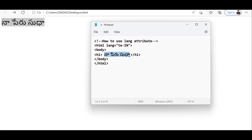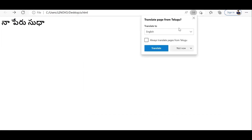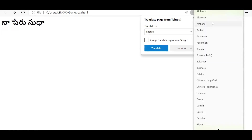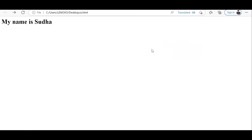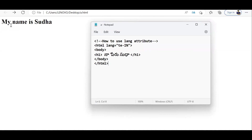Now I specifically told the browser that the language on this web page is Telugu. When I go to the browser and refresh, I get a dropdown box saying 'Translate page from Telugu'. It asks which language I want to translate to, so I select English and click Translate. You can see it translated — it is now showing 'My name is Sudha', which is the English translation of 'na peru sudha' in Telugu.